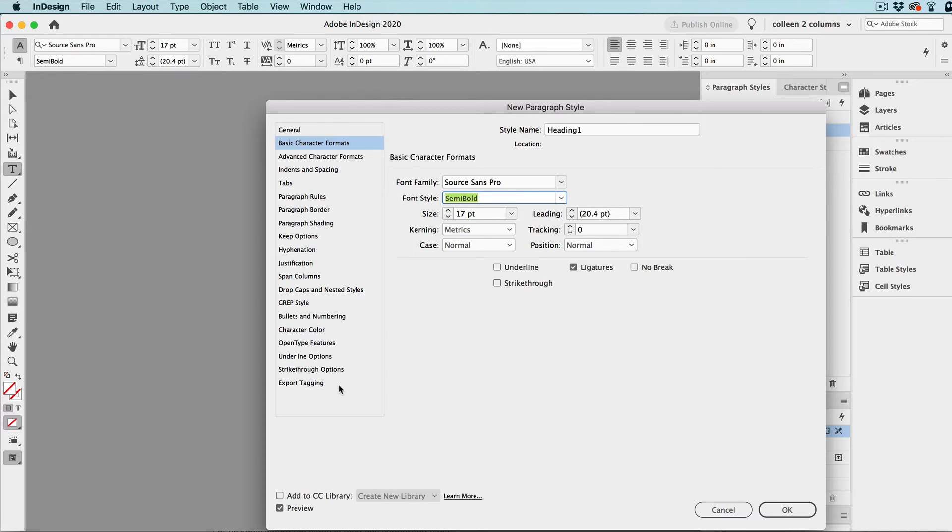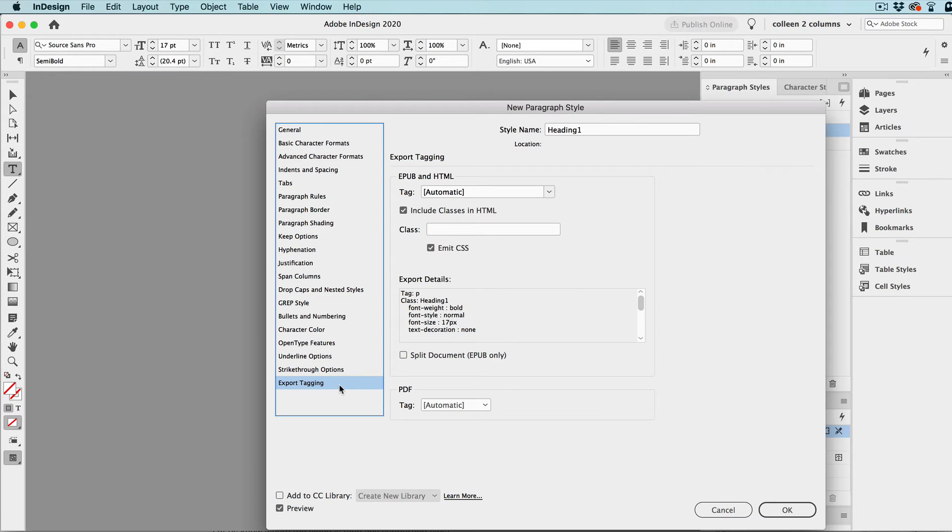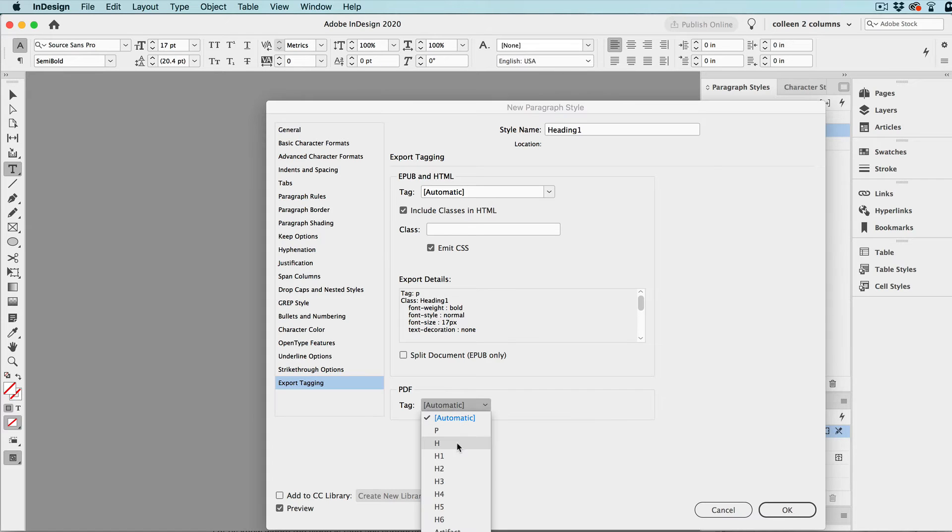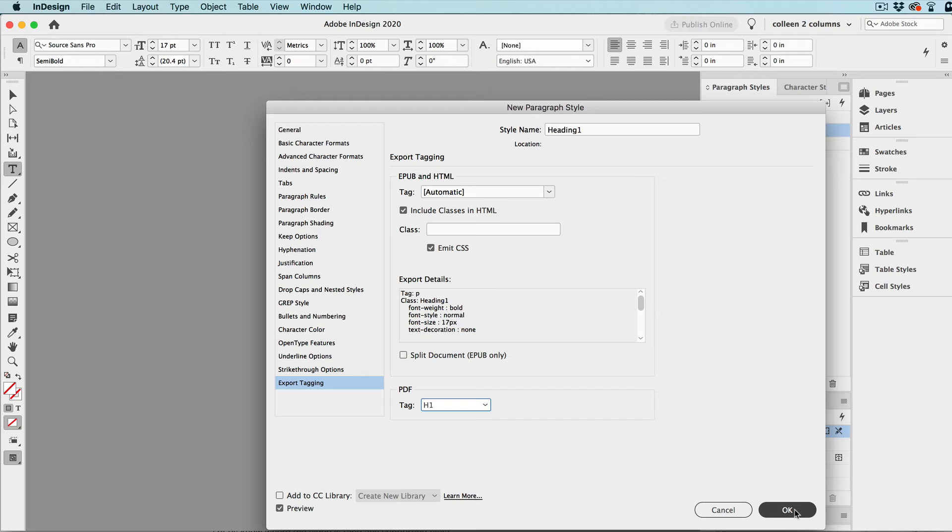And if you do any accessibility work like I do, then what you can also do is come in here and set the export tag. So, that saves a lot more time too.